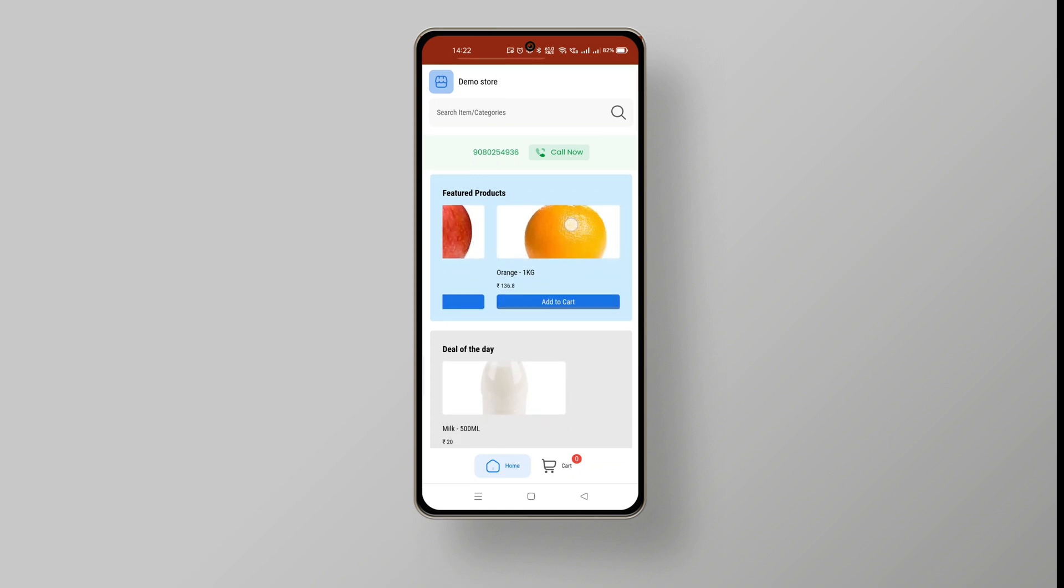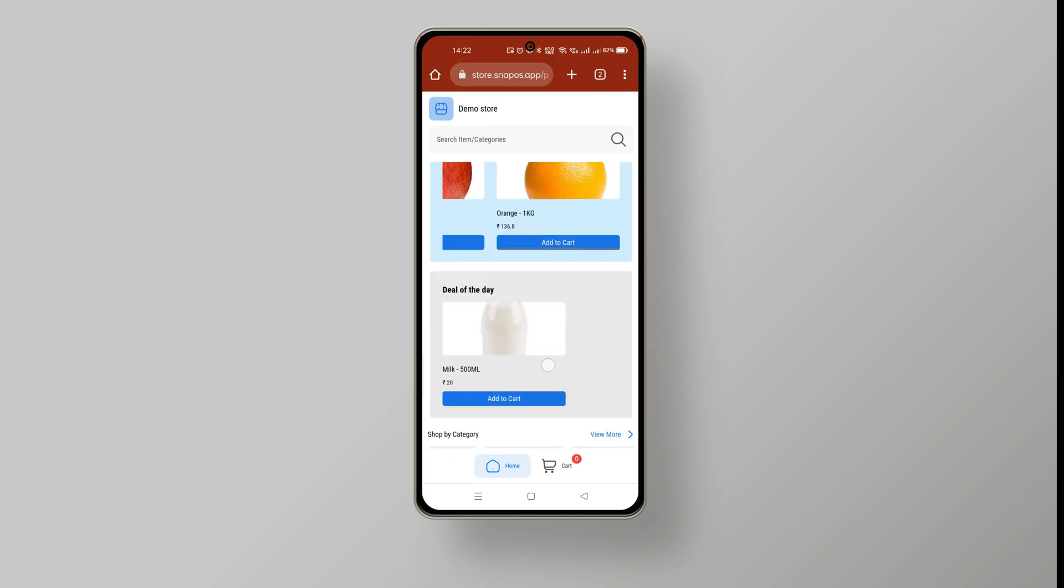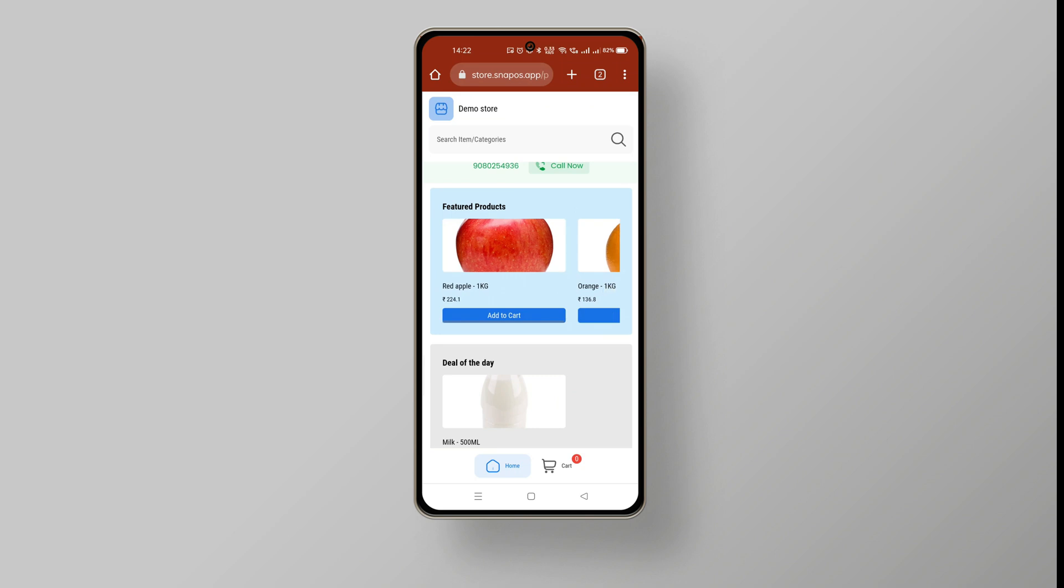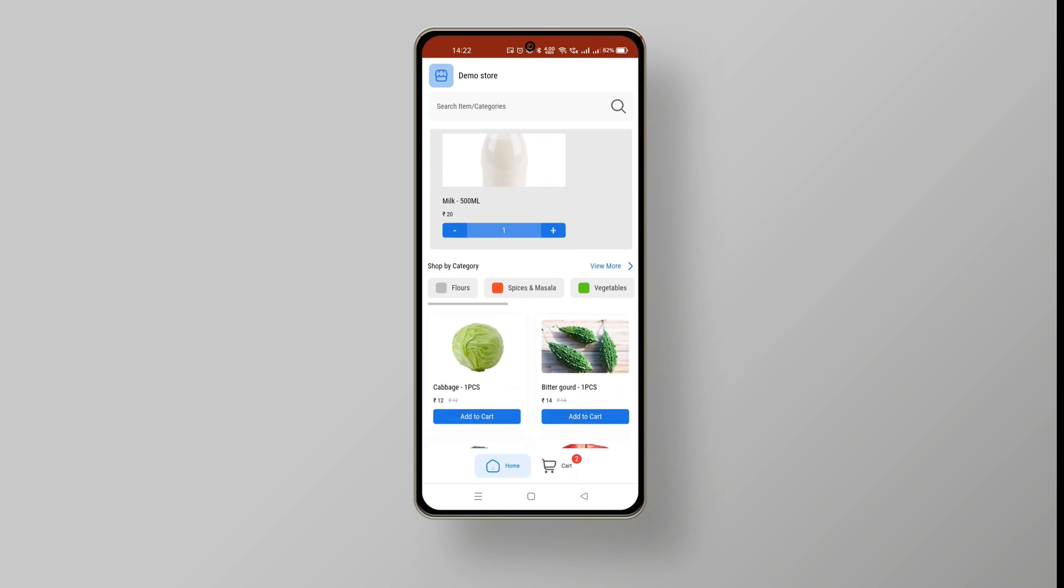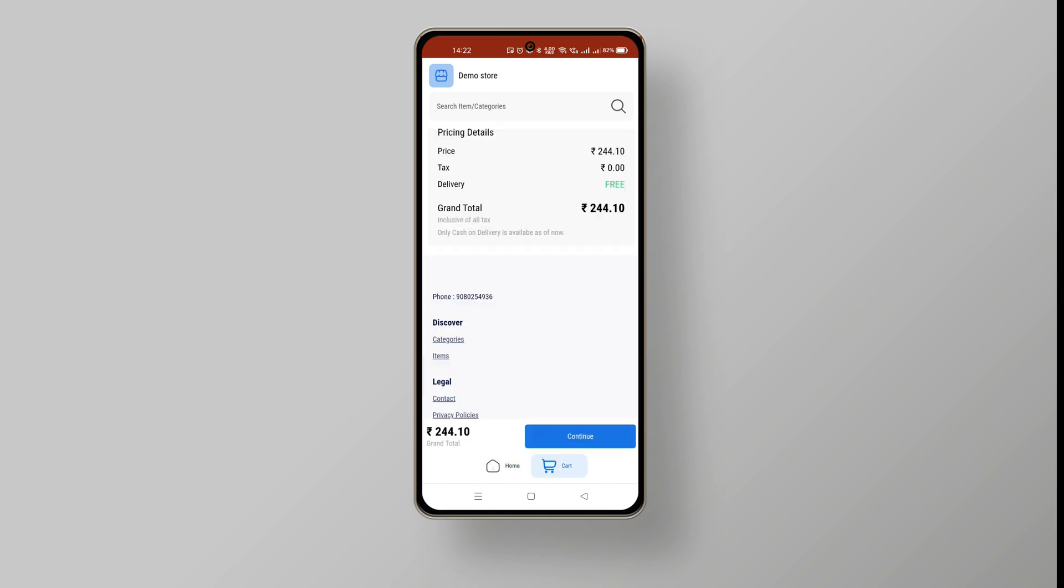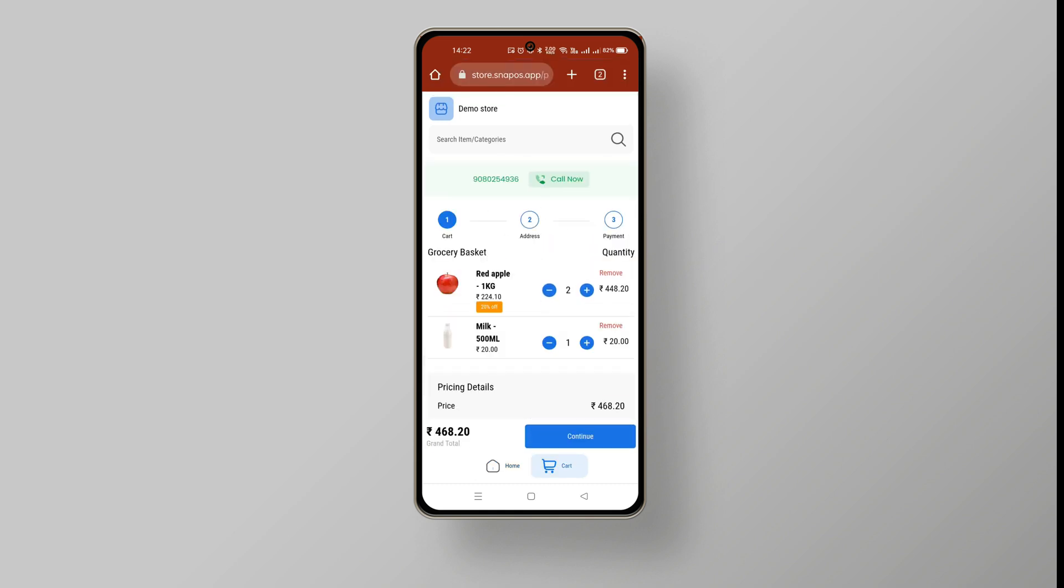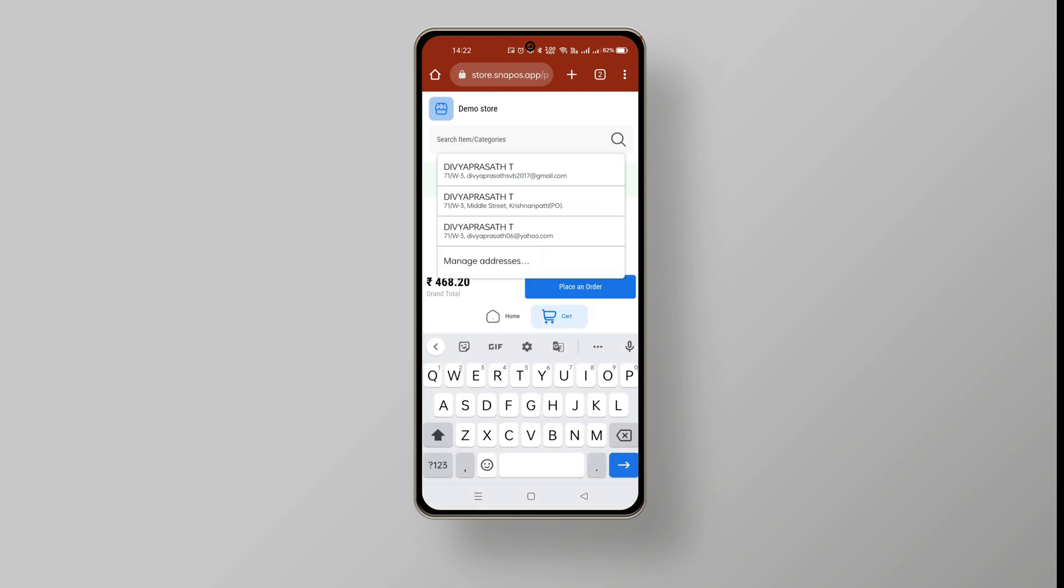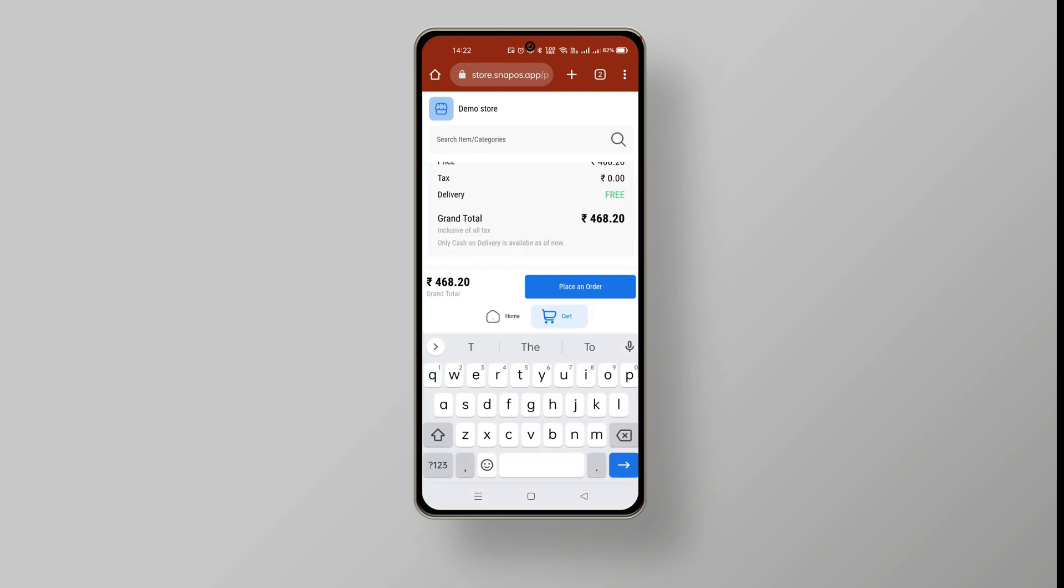From your customer's perspective, with the help of your online store, they can add their required item to the cart and by clicking the cart icon at the bottom, they can see the list of products they have added and click continue to update the delivery address. Finally, the customer can place their order.